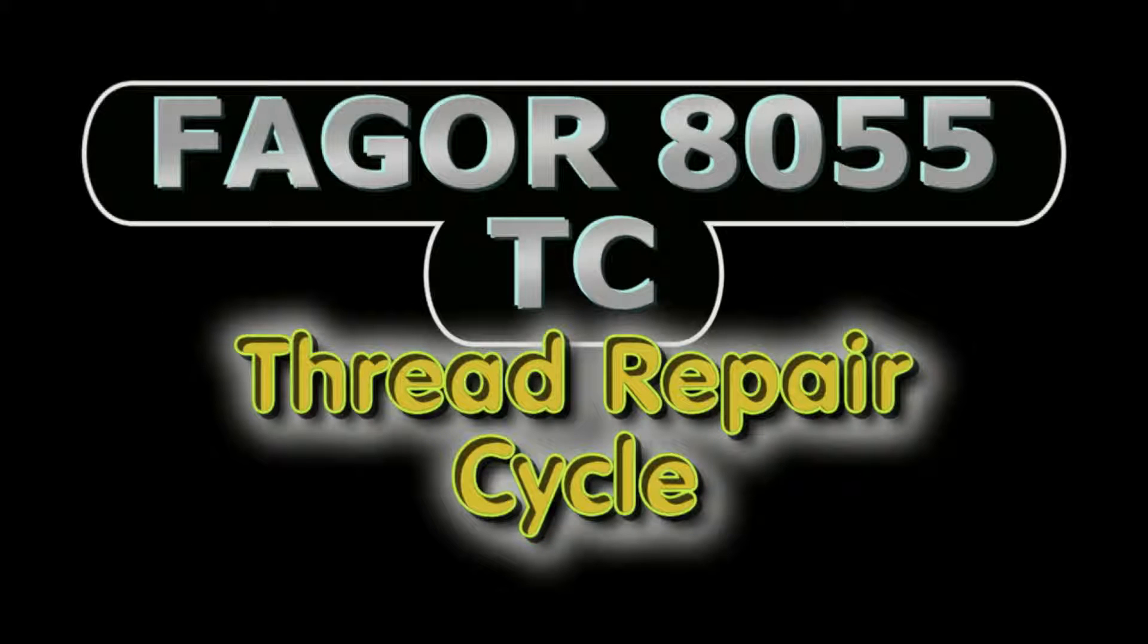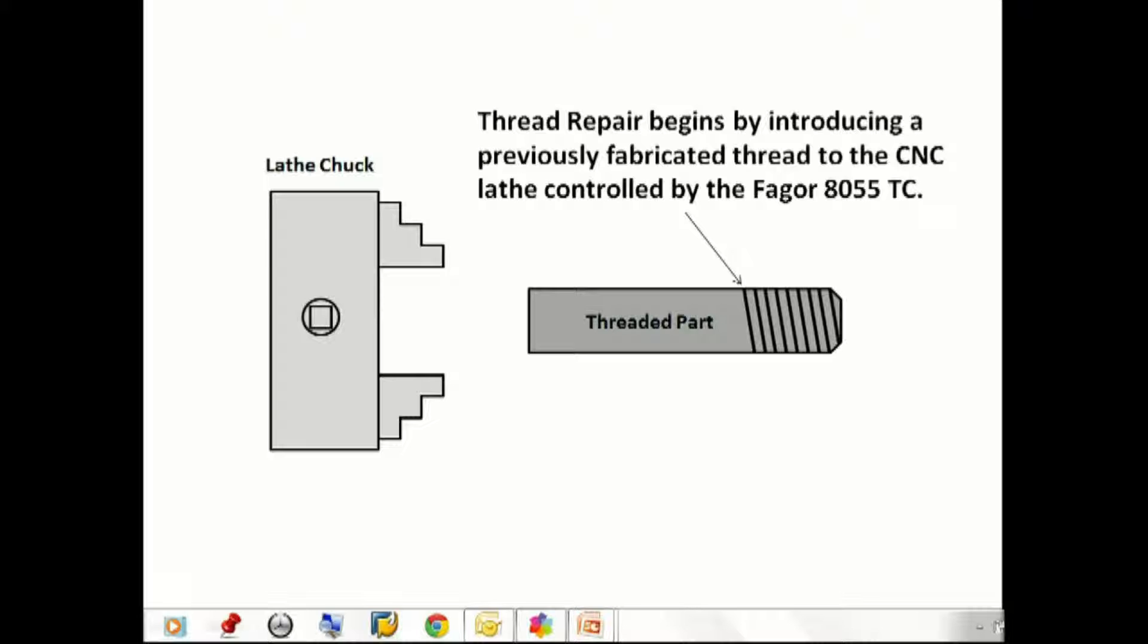Welcome to Fagor 8055TC thread repair cycle demo video. Thread repair begins by introducing a previously fabricated thread to the CNC lathe controlled by the Fagor 8055TC.